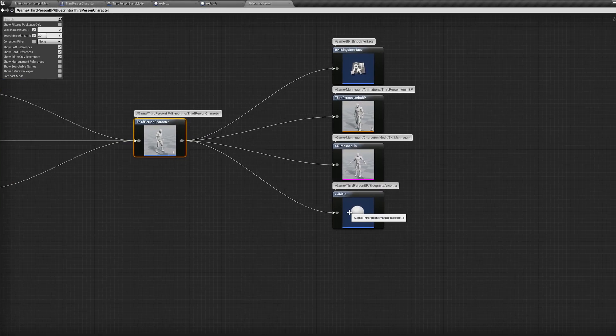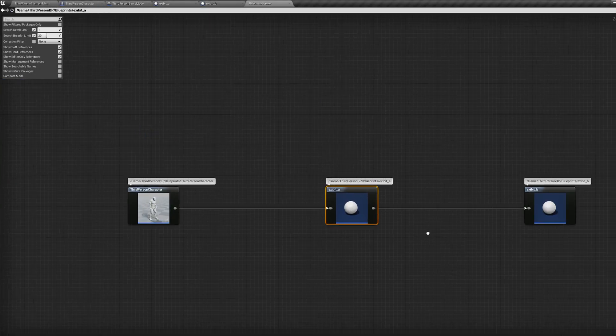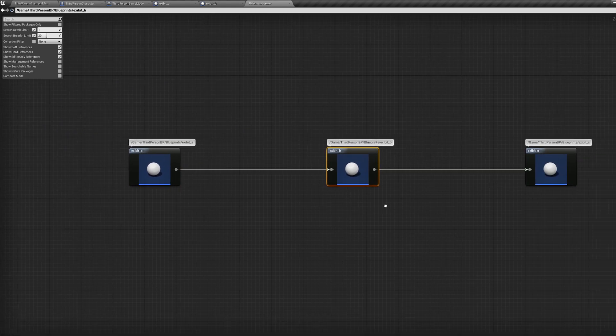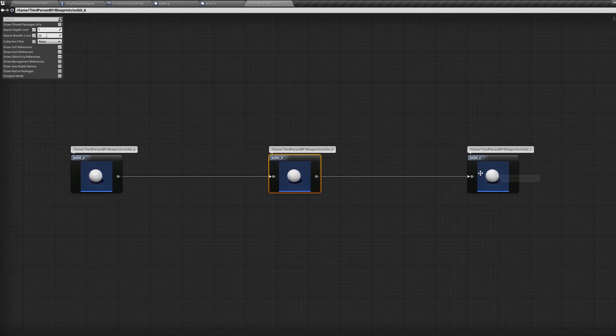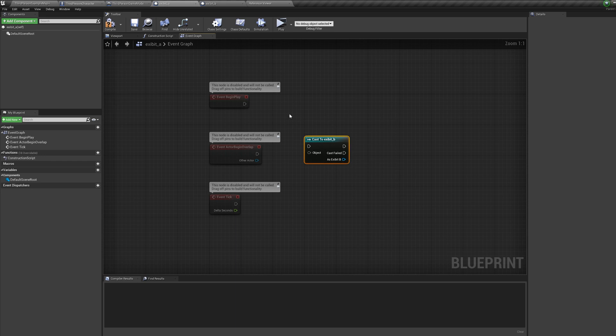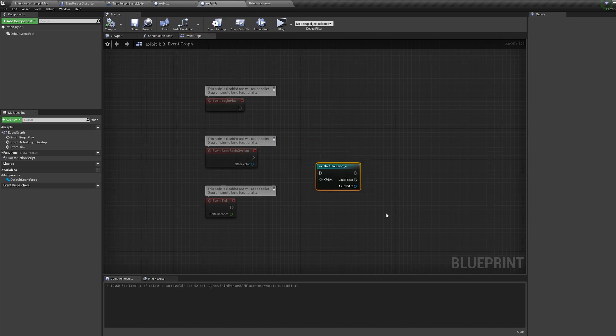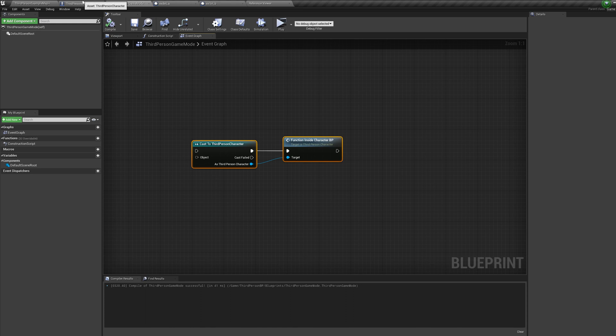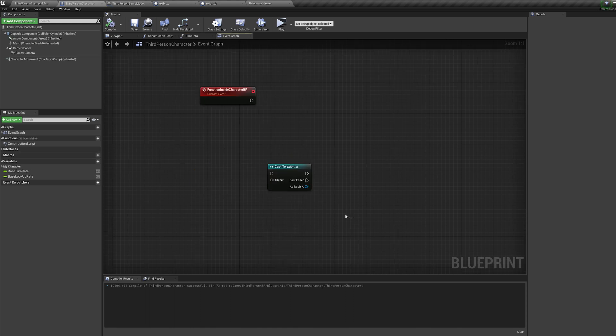If you've been using Unreal Engine for a while or have been in any Unreal communities, I'm sure you'll know of all the hate that the casting nodes get. But are they really that bad? Well today we're going to break it down and uncover the truth of the cast node.